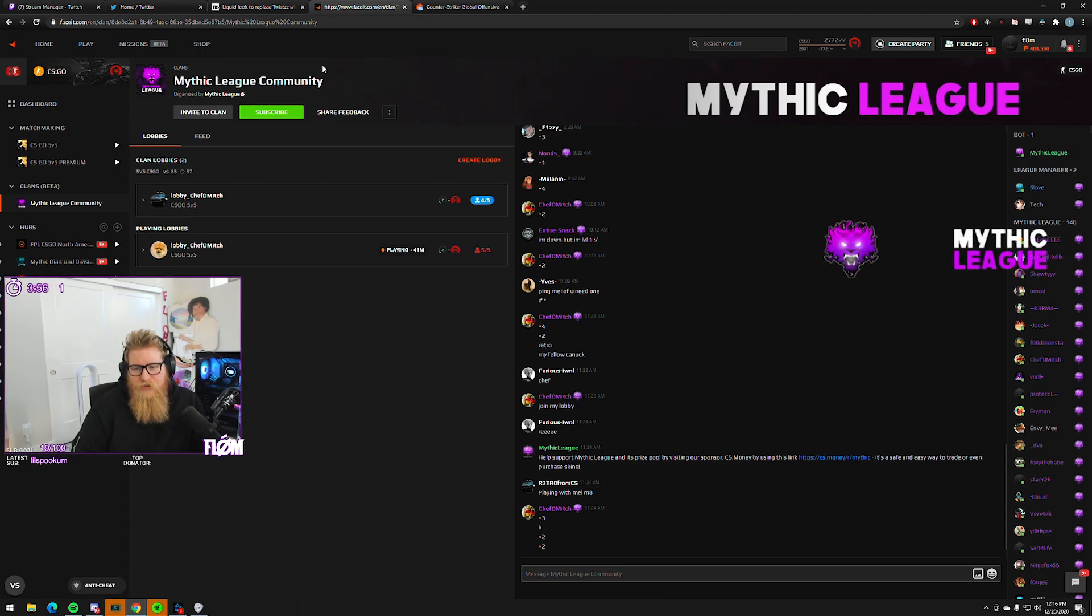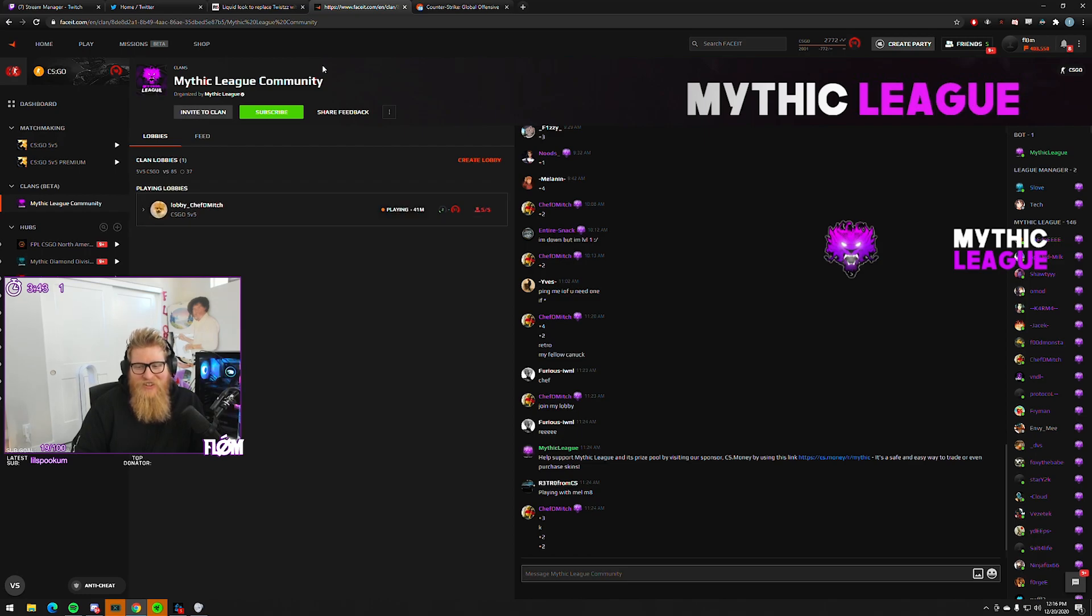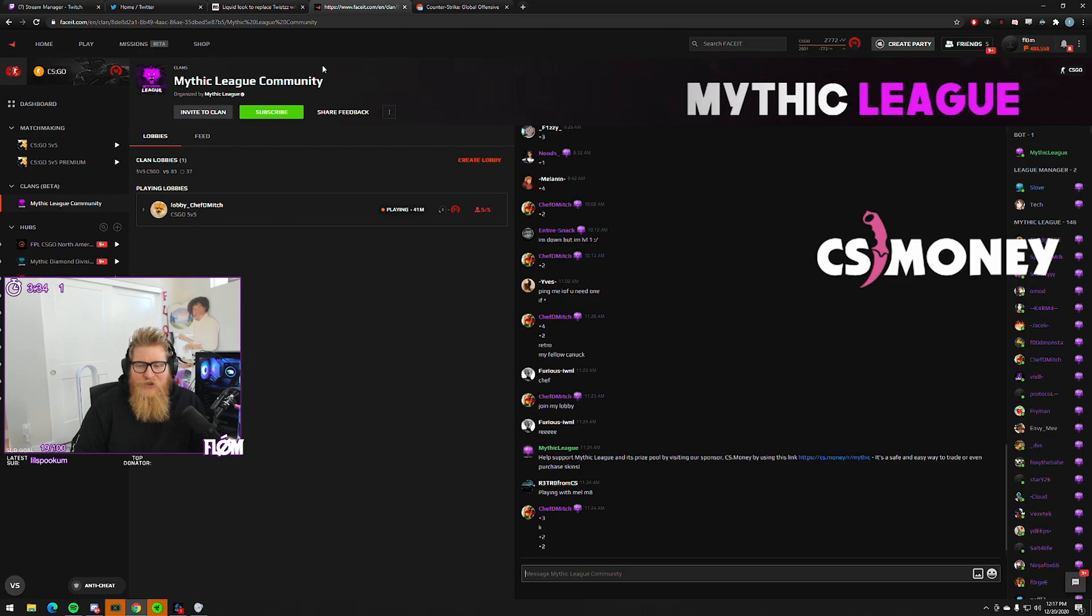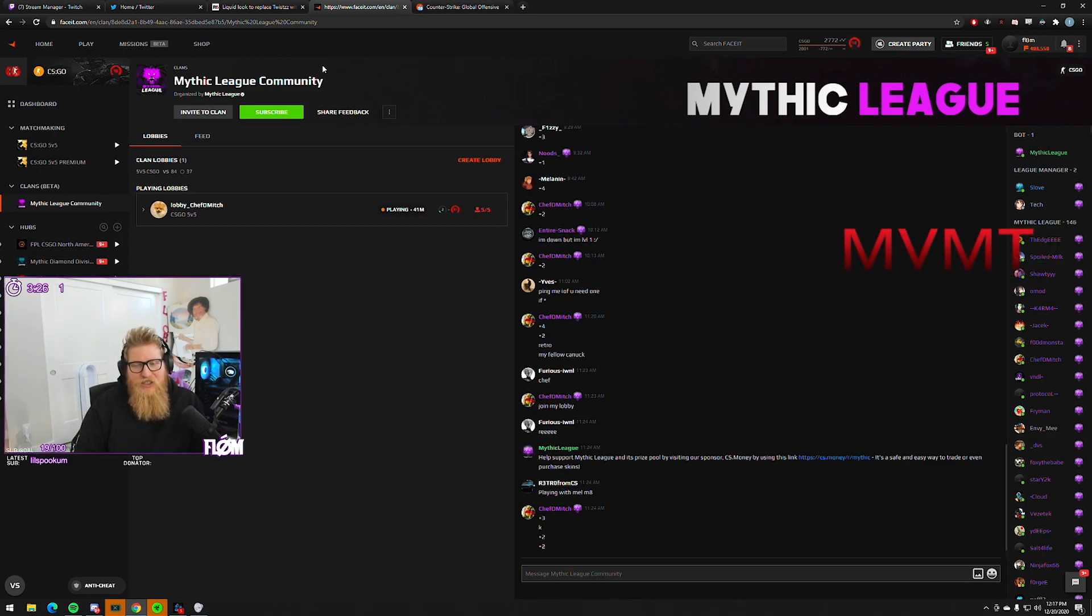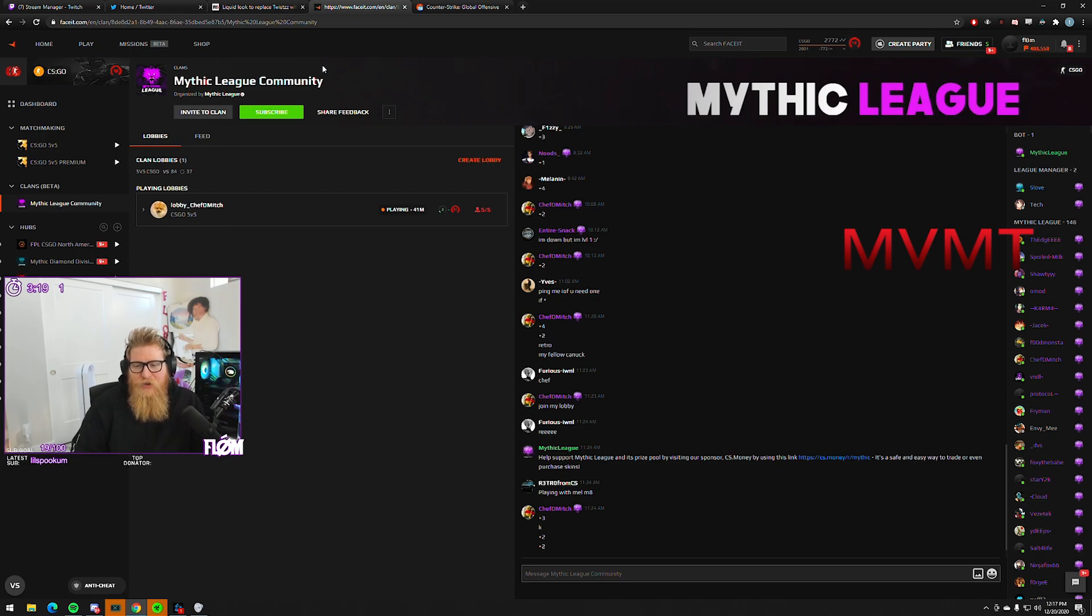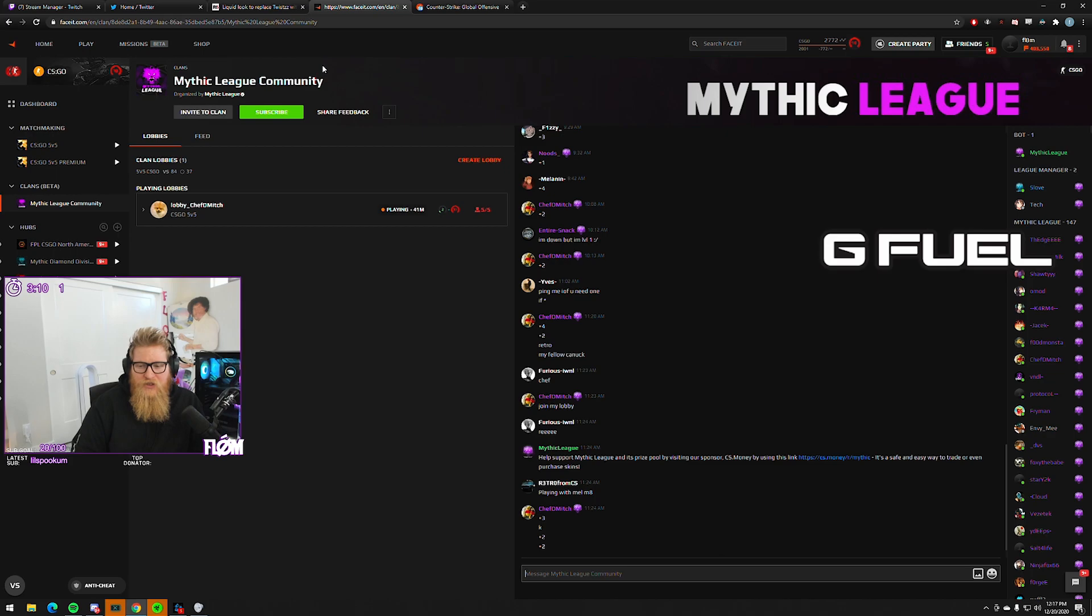I know that before Gen.G decided to reevaluate their roster options heading into 2021, they were talking with vanity and Seppa. I'll confirm that for you - that was about to happen. Then Gen.G is like, we're reevaluating all of Counter-Strike. There's your kind of leak, but that's not happening right now.